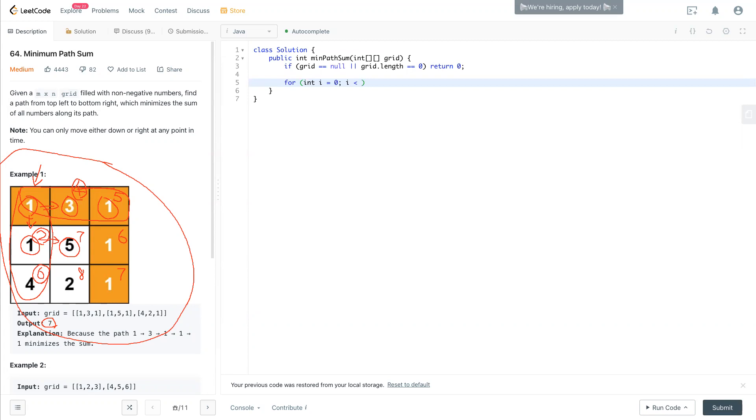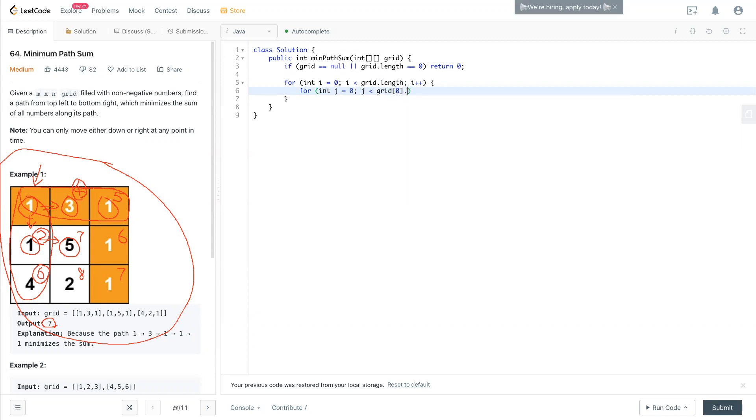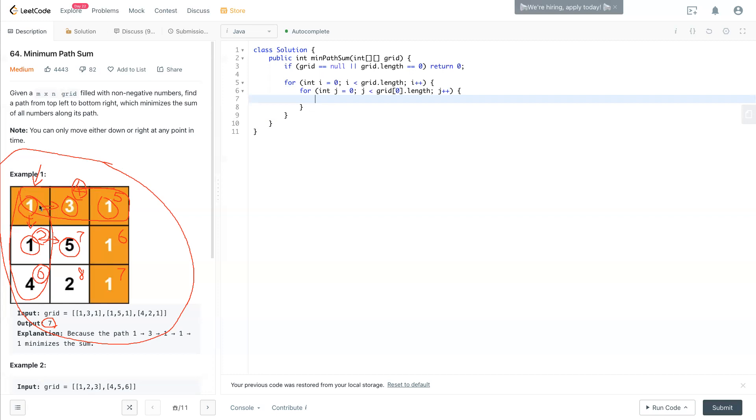So we loop through the whole entire matrix by having a double for loop. For i equals zero, i less than grid.length, i plus plus. Also have j for the column: j equals zero, j is less than grid[0].length, and j plus plus. This is how we have a double for loop to look through this matrix.